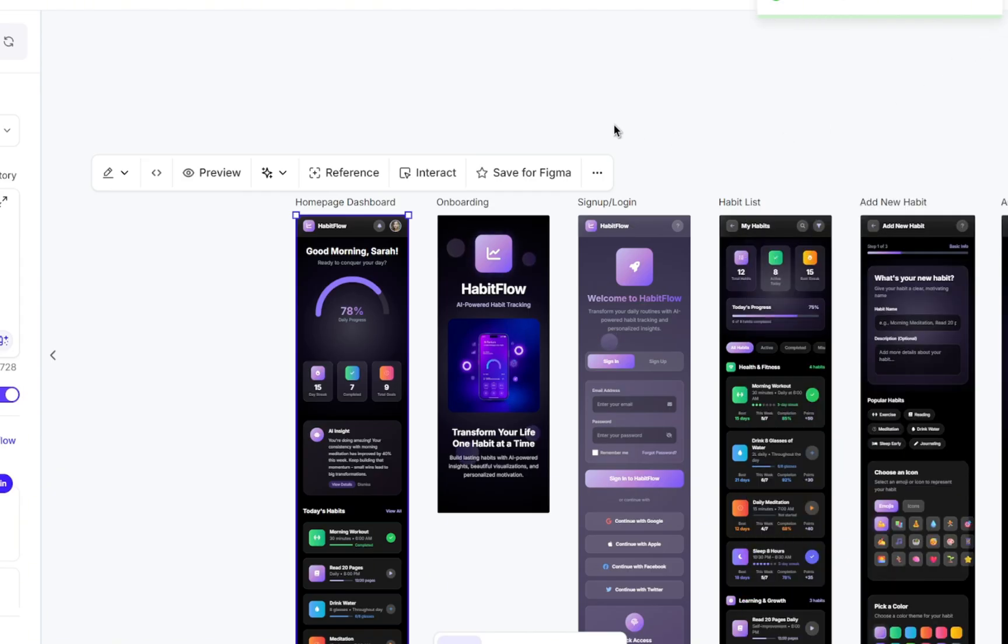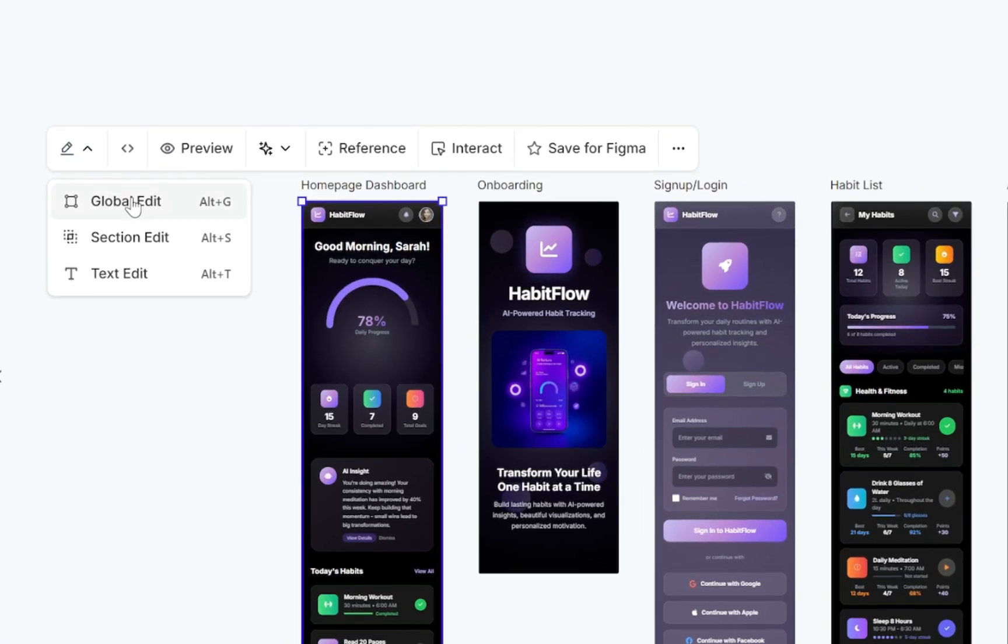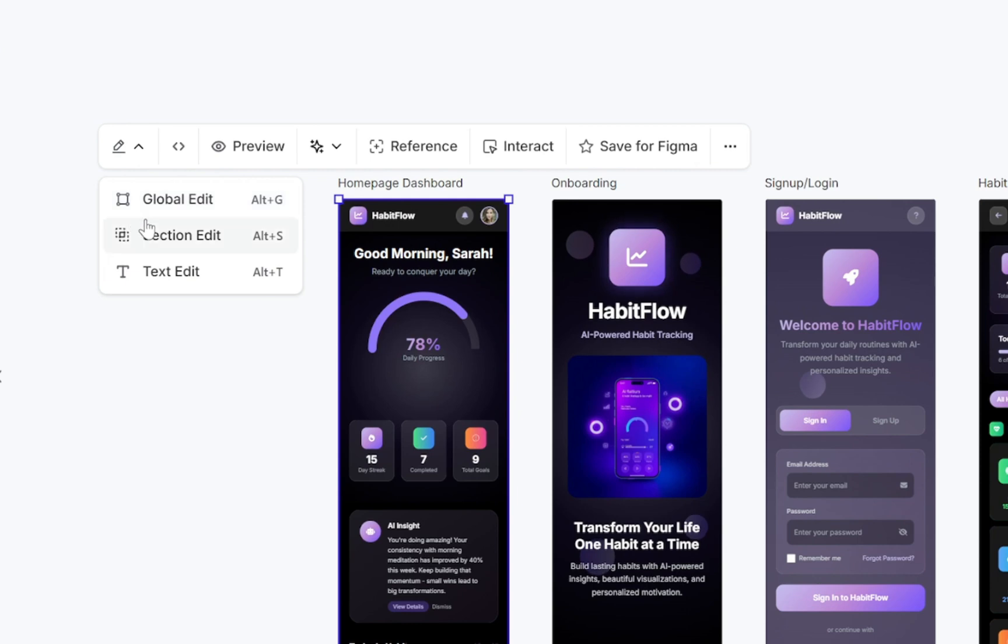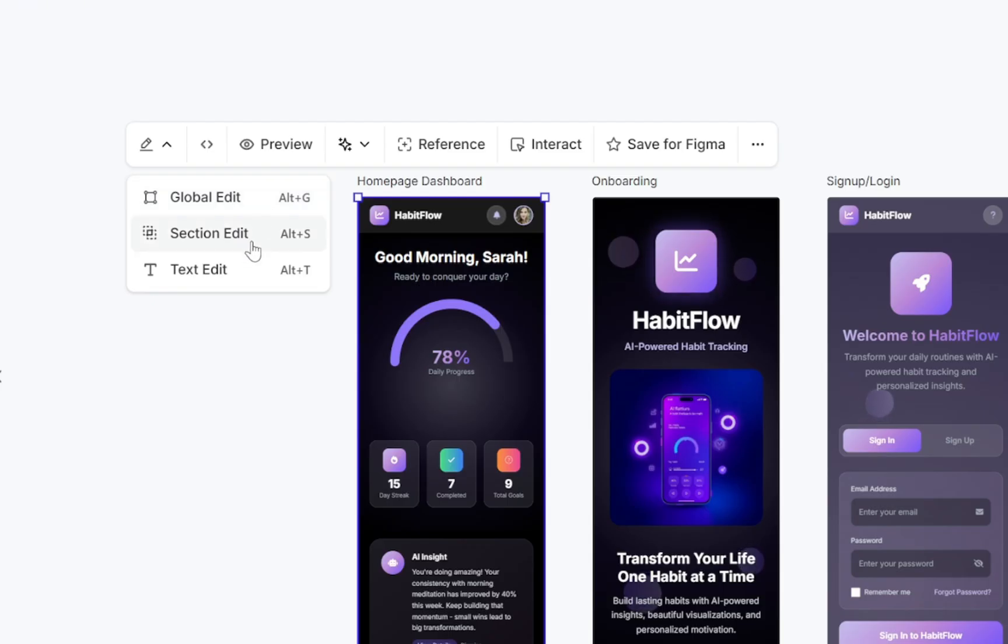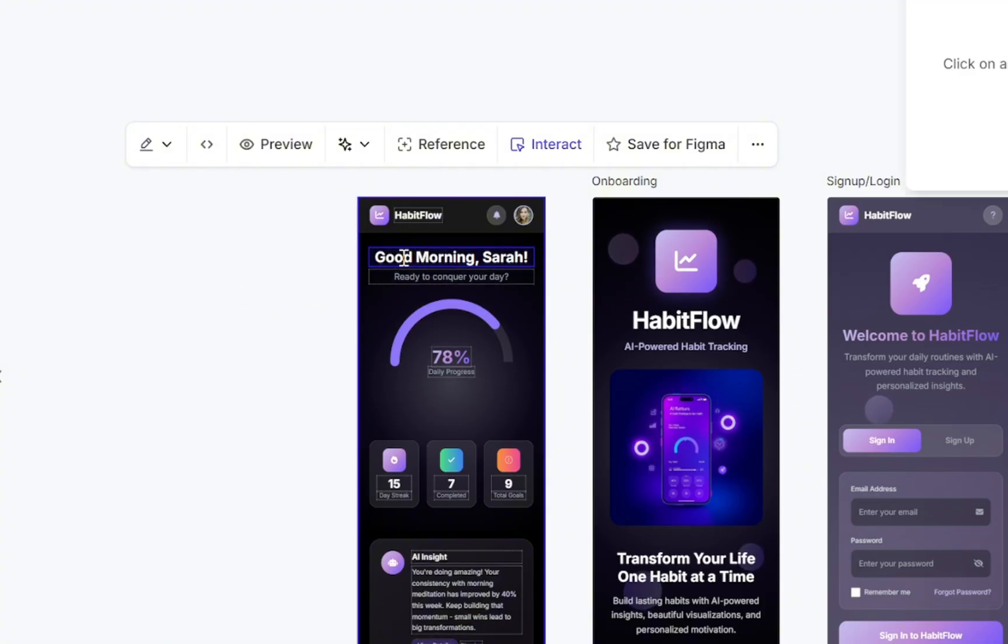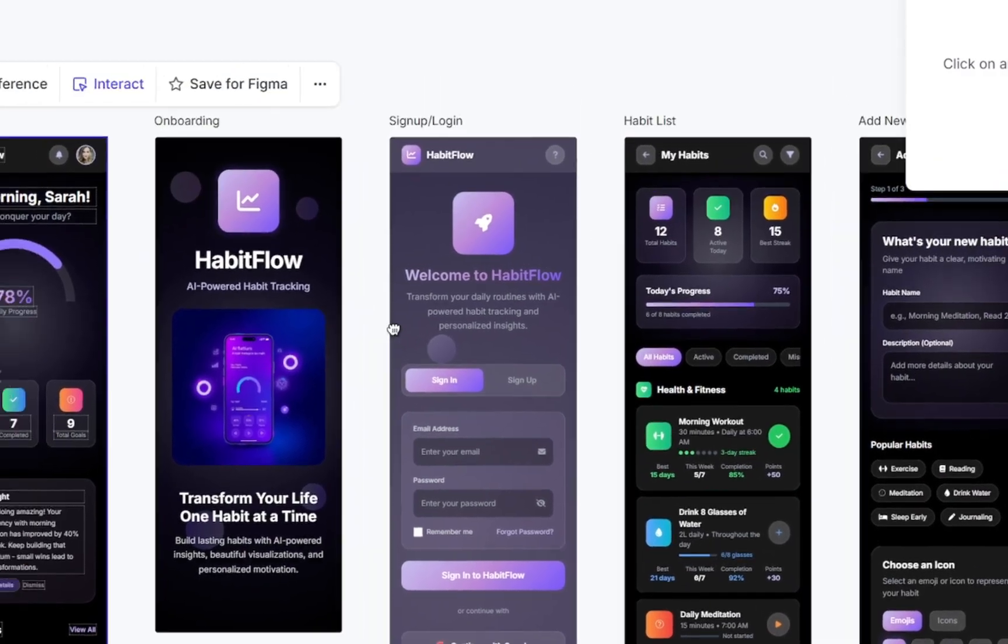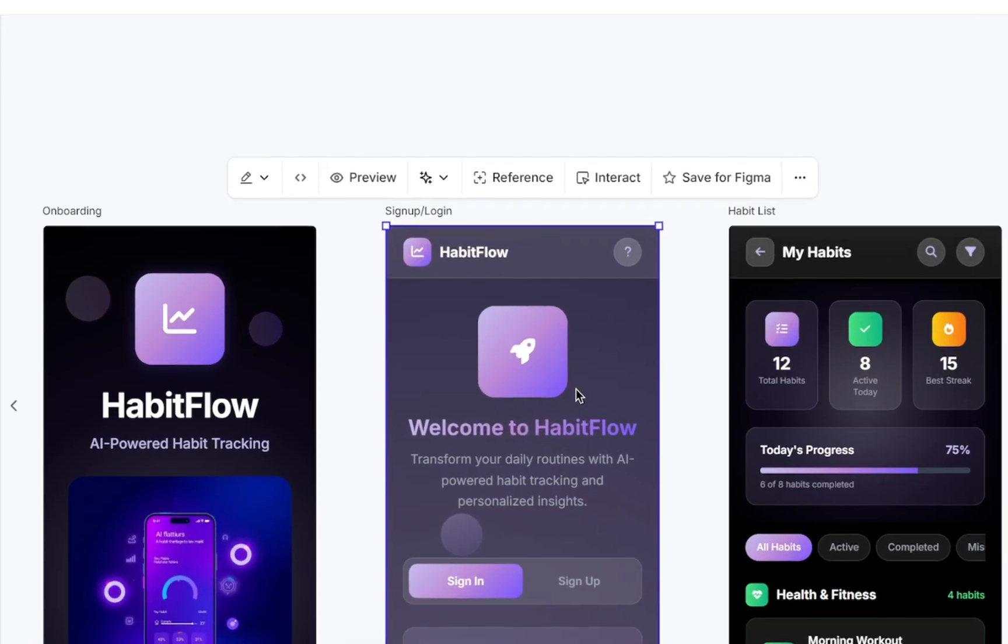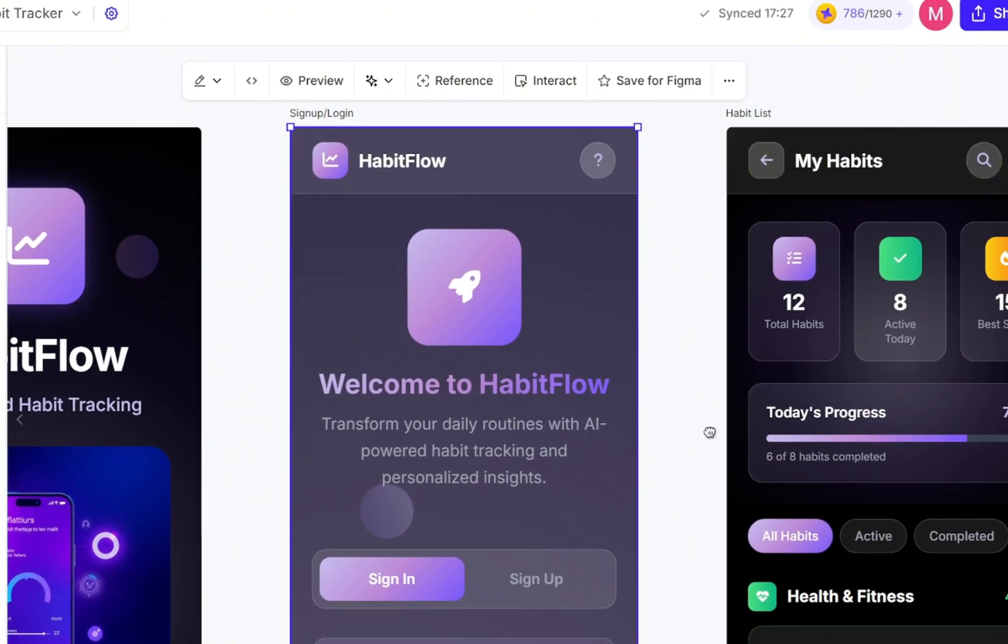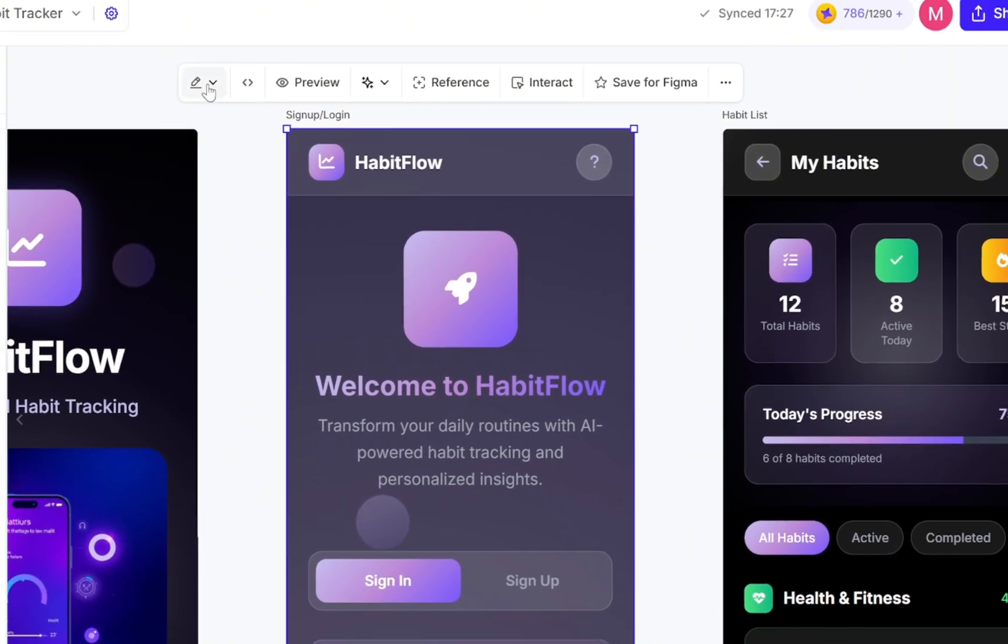Now it's time to test the editing option and see how it works. If you want to make changes to a page, simply select the page and then click on this pencil icon. Here, we have three editing options. The first one is Global Edit. This is for when you want to make changes to the entire screen. The second one is Section Edit. That's for when you want to update a specific element or section. And the last one is Text Edit, which lets you directly target any text on the screen and change its content. All right, let's try it out.